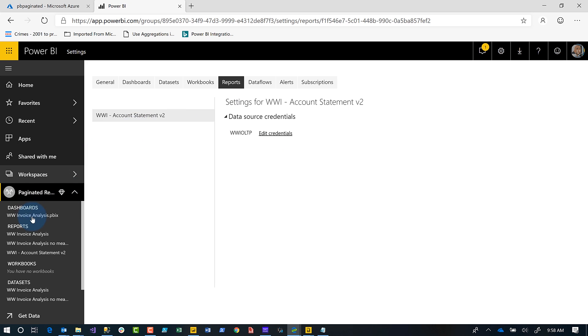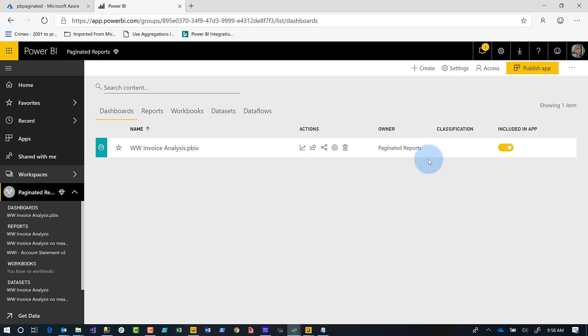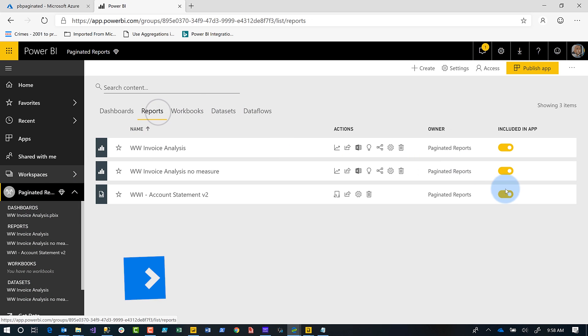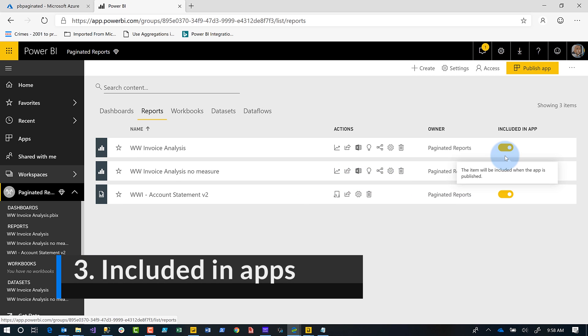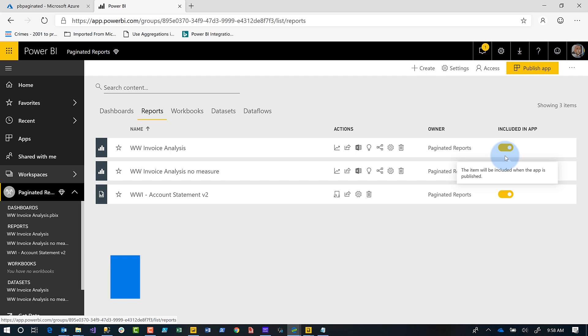What you'll also notice is now I can add my paginated reports to an app. So before, when they were initially released, you couldn't do this, right? You couldn't add them to an app, but now you can. So when you publish those apps out, you can include paginated reports. What? There's like four or five features that I've already talked about, but I haven't even got to the best one. I'm saving the best for last. And I'm about to hit you with it right now.